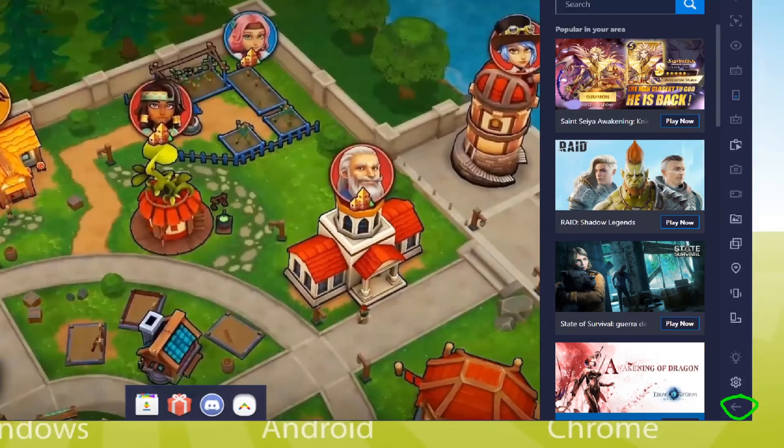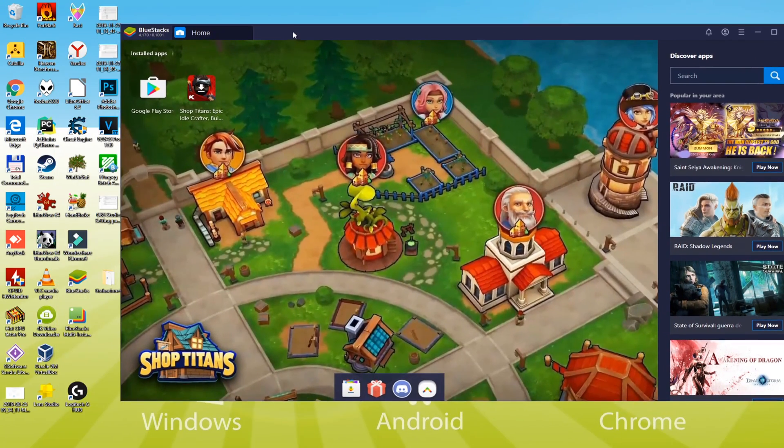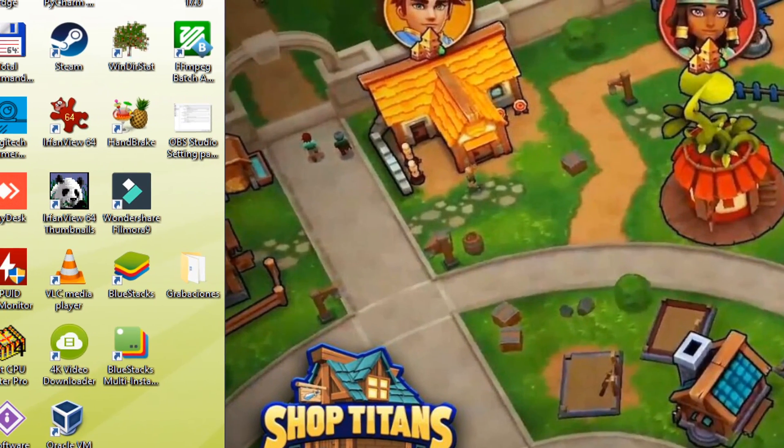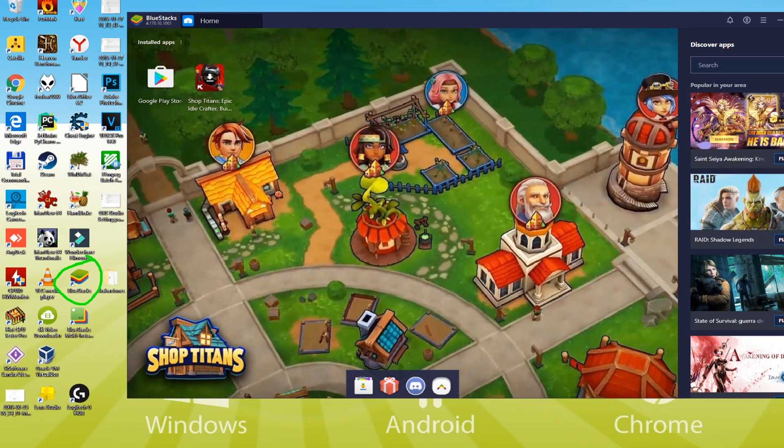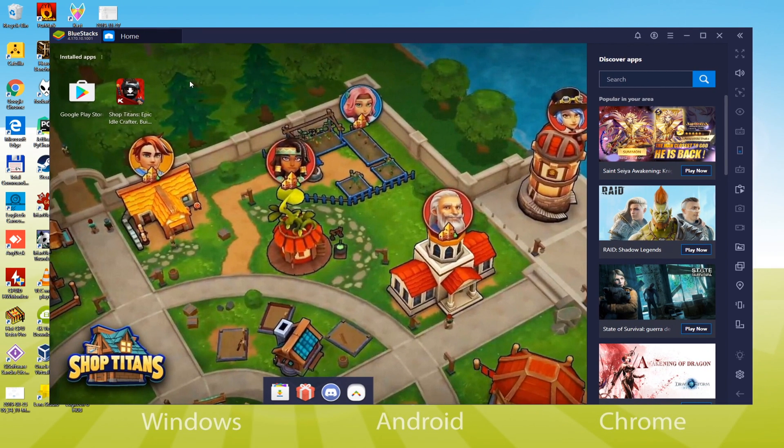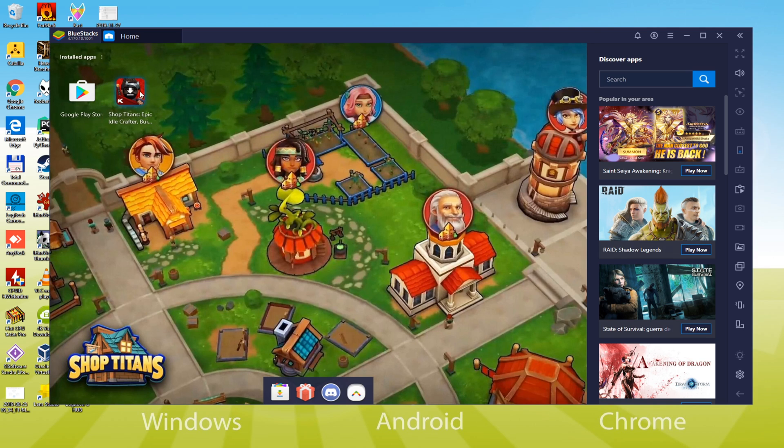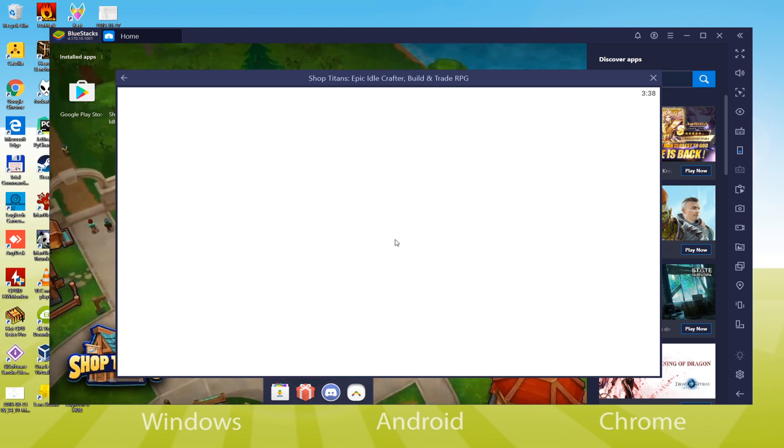Simply click this arrow to exit the emulator and go to your desktop. On the screen, the icons of Bluestacks and Bluestacks multi-instance will appear. The first icon is to start Bluestacks. Now we will go to installing Shop Titans.